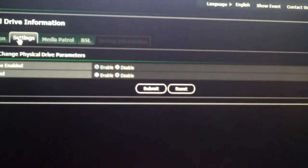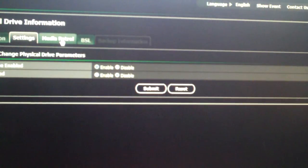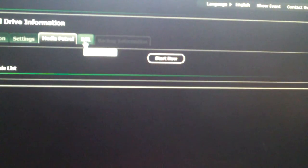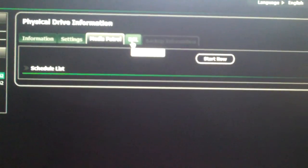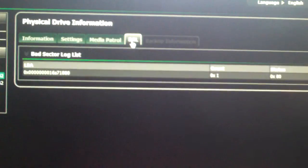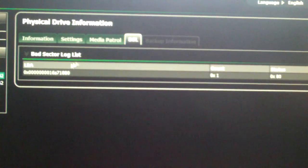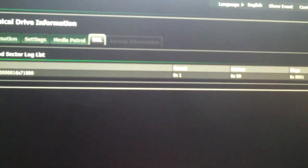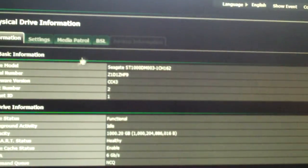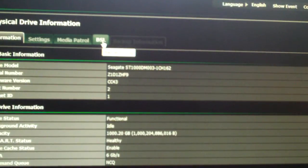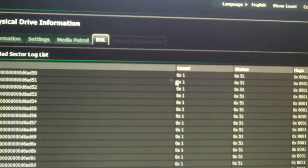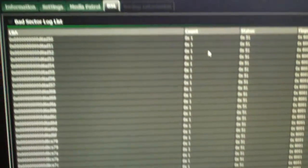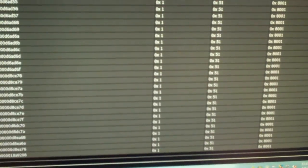Go to settings. Here are some settings here. Media Patrol. And here's this one called BSL, which is Bad Sector Log. Now, this drive has one bad sector. It tells you the LBA, the count, the status, and the flags. Go to the next one. This one has like 30 bad sectors. Look at all those bad sectors. This is the real problem drive.